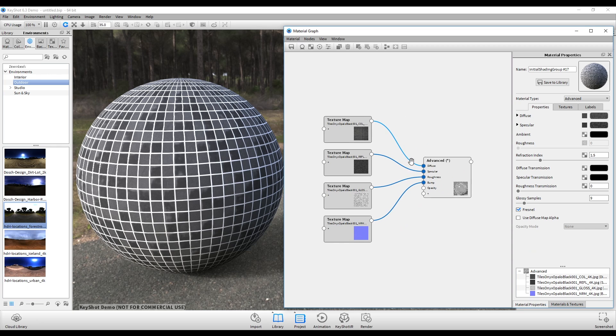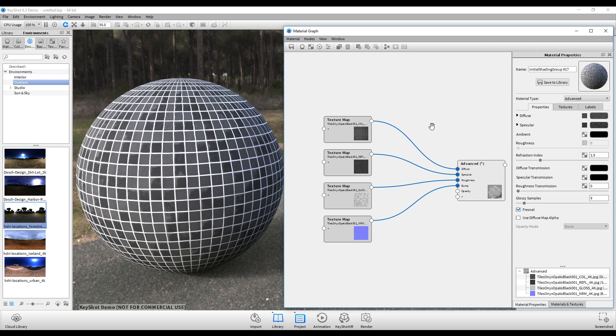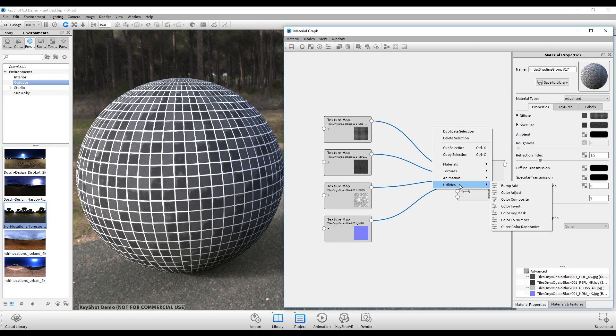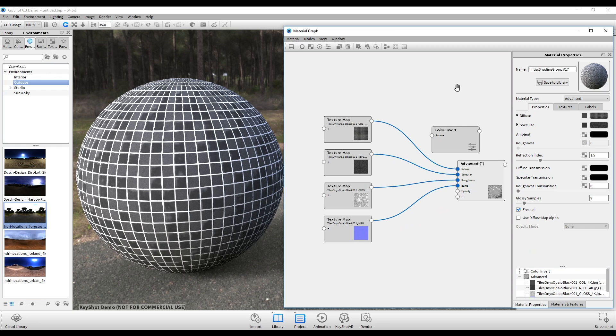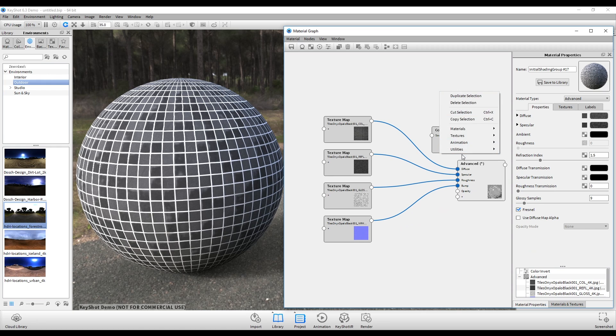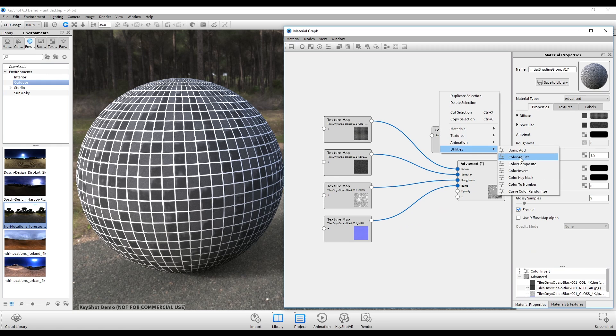So I'll just move this over a bit. Right click the screen, go down to utilities, and we want to add a color invert. And since we're going to be inverting both the reflection and gloss maps, I'll add two in here.